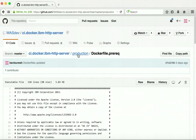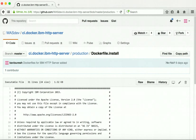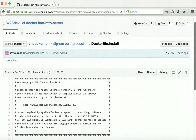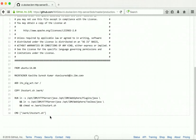Now let us go and review the dockerfile.install. In dockerfile.install we are going to extract the tar file created by dockerfile.prereq, copy the IHS start script, and create a Java link from the HTTP server to the plugins as well as the toolbox. The IHS server will be started using the script IHS start during container startup.